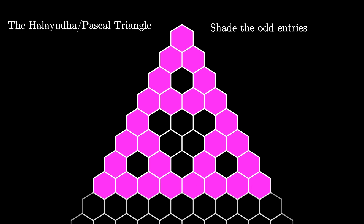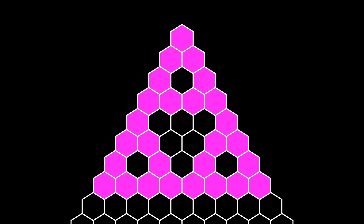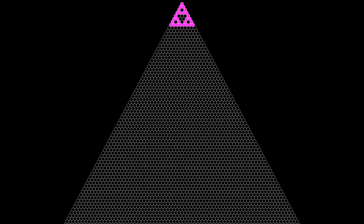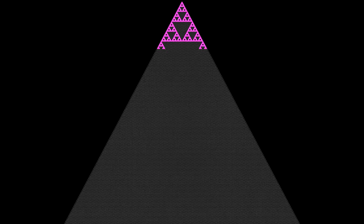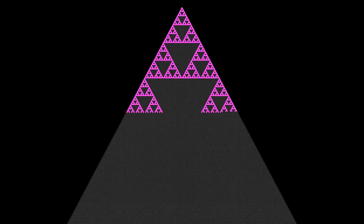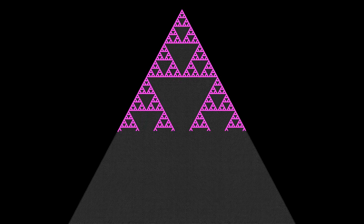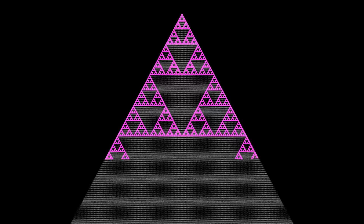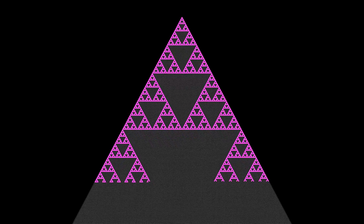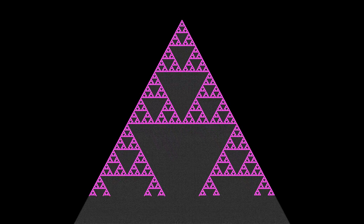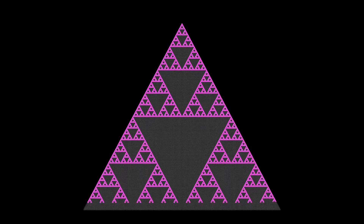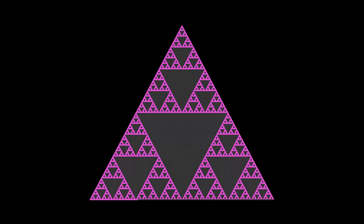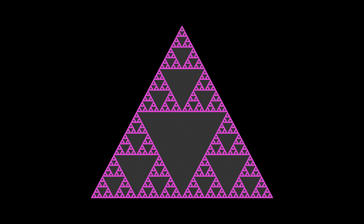But now let's continue this pattern by extending the Pascal triangle all the way out to row 256, and shading only the odd entry cells. Sure enough, there's the Sierpinski triangle. Can you explain why it appears?